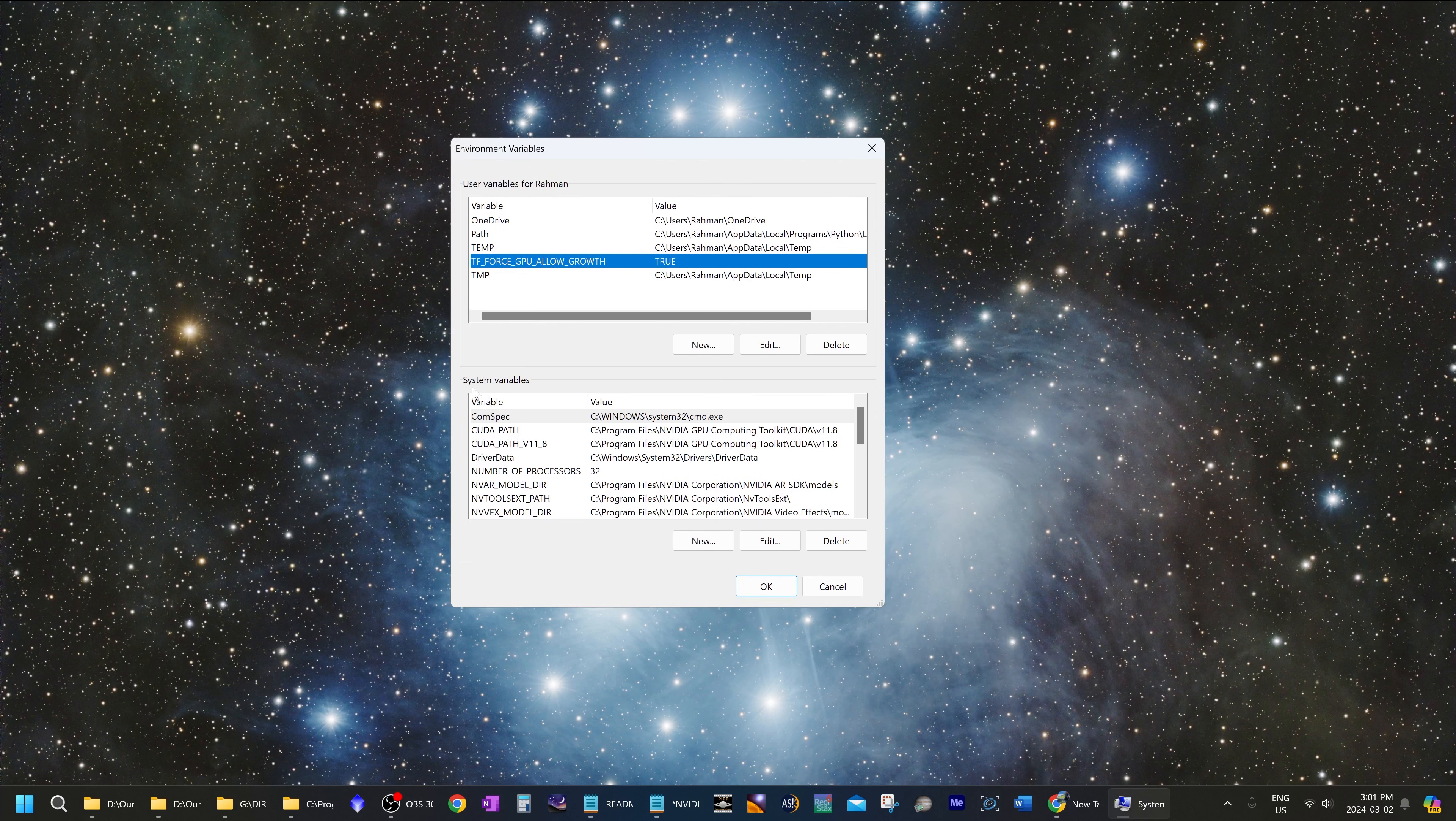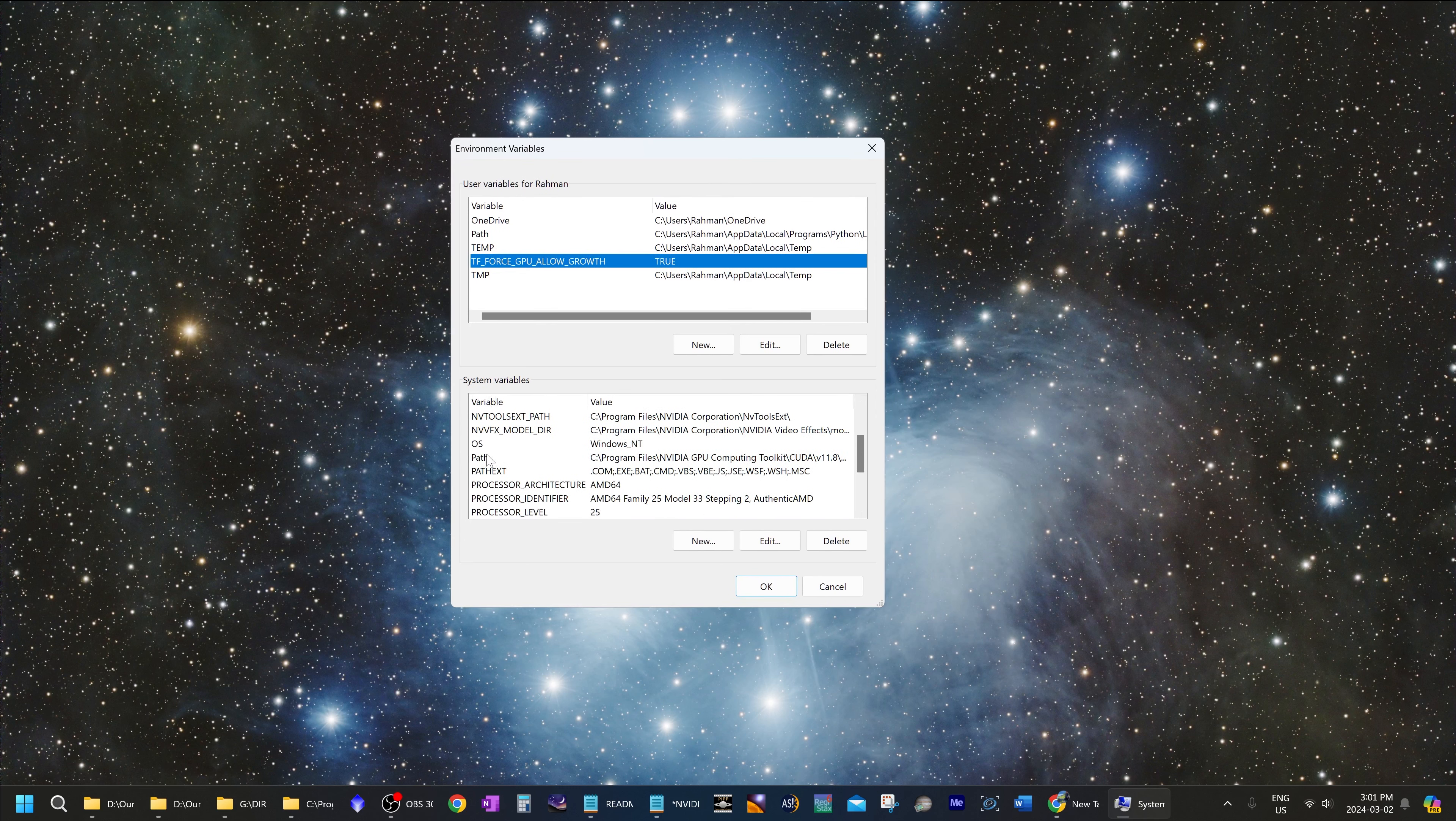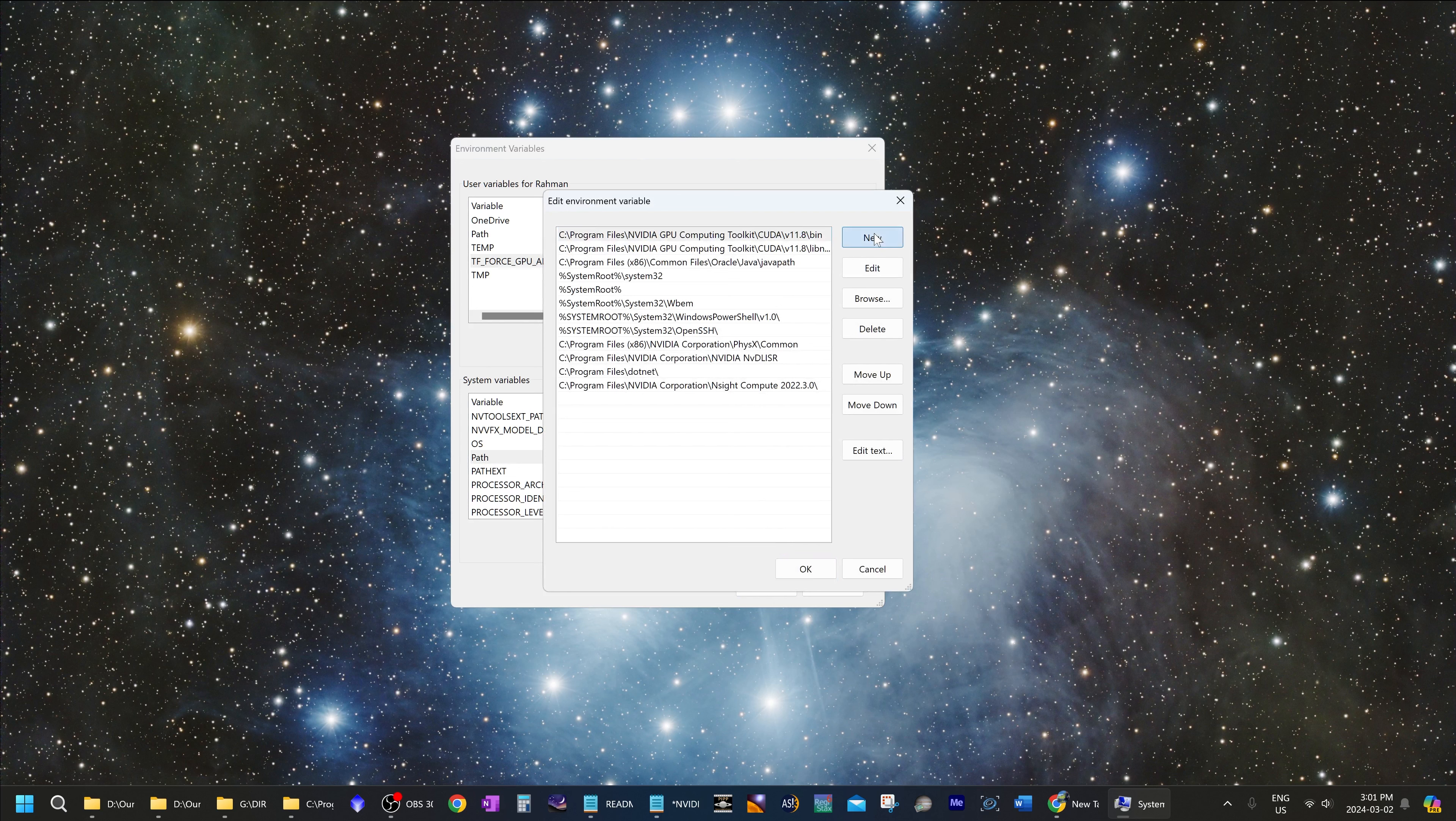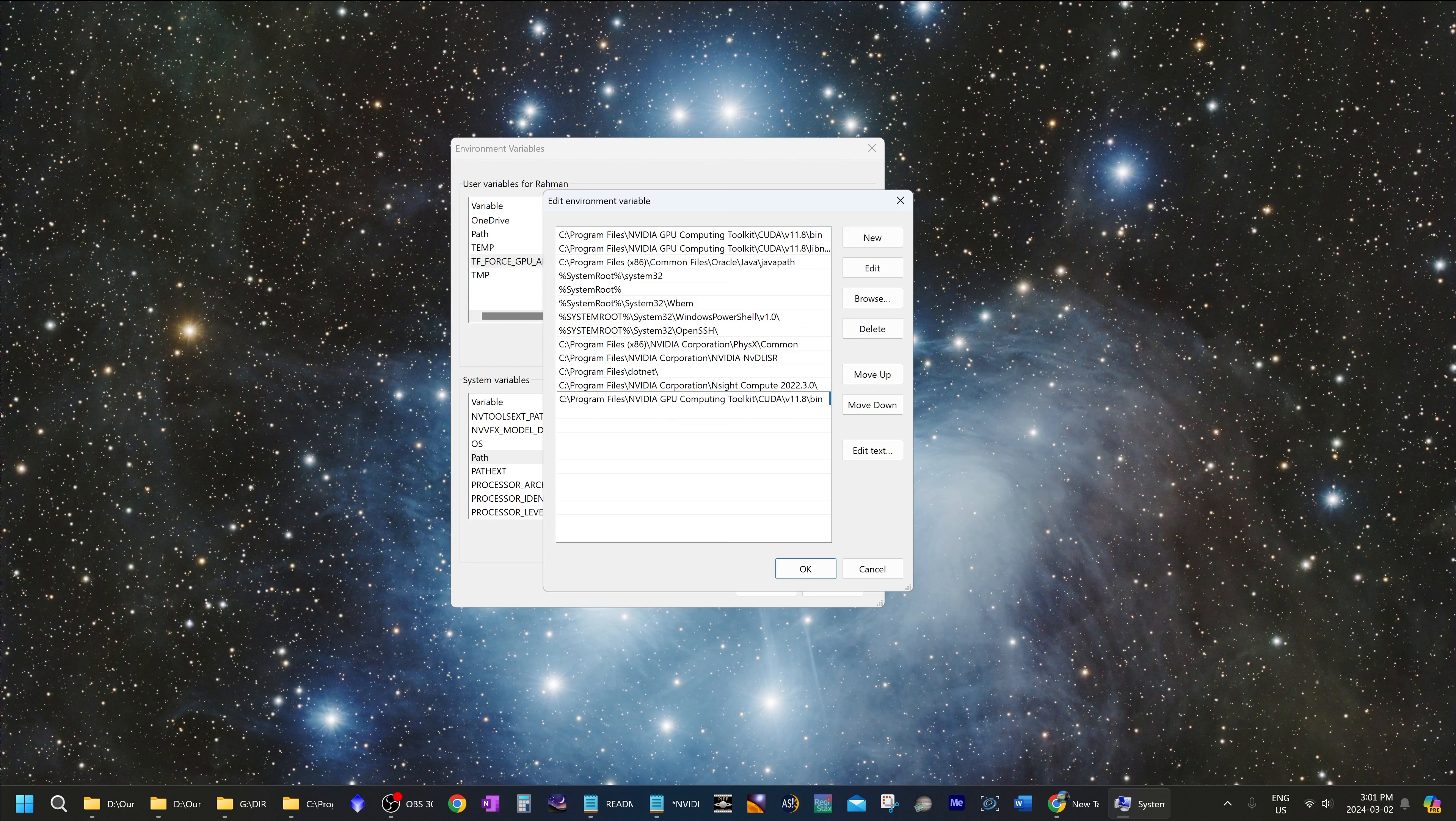Now under system variables over here, scroll down until you see path. Click on path to select it and then click edit. And now click new to add a new variable. And in this little box that pops up, type in your location of your CUDA directory. So it's going to be C program files, NVIDIA GPU compute toolkit, CUDA version 11.8 slash bin. And then hit OK.